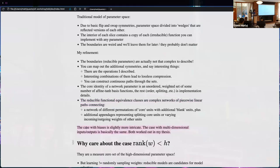For multi-dimensional inputs and outputs it's basically the same — you just use vectors instead of scalars and it all works. Both of these extensions are worked out in more detail in my thesis if you're interested.